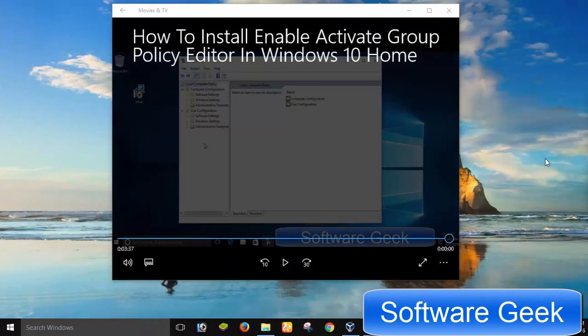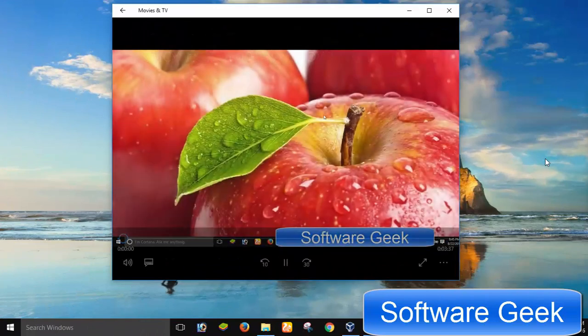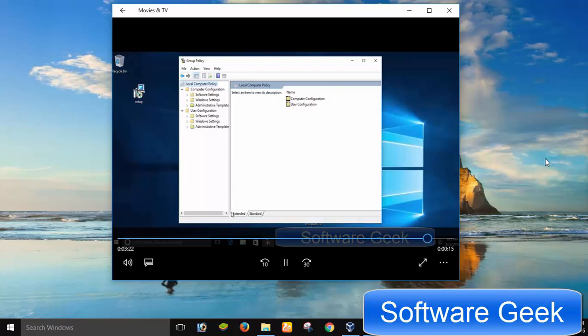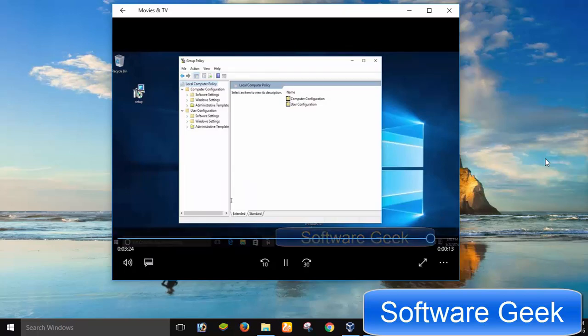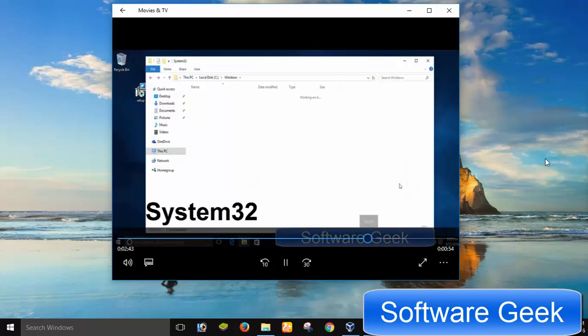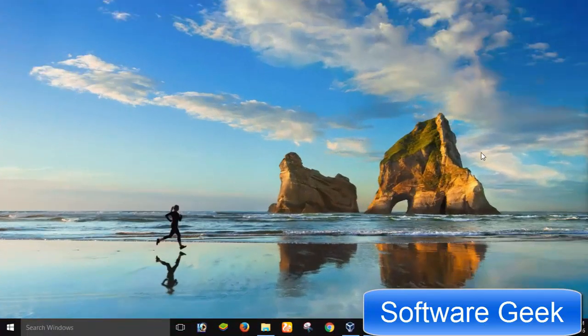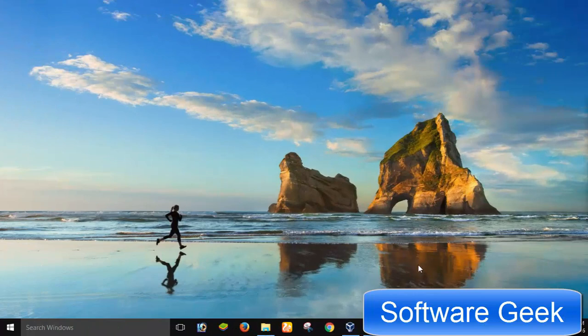Although this method is safe to use, there is another official method if you don't want to use this unofficial method to install the Group Policy Editor to disable Cortana. For any reason, you can dig into the Windows Registry Editor to disable Cortana.